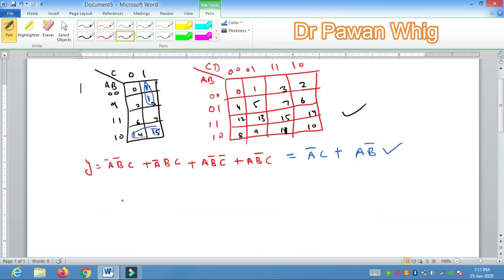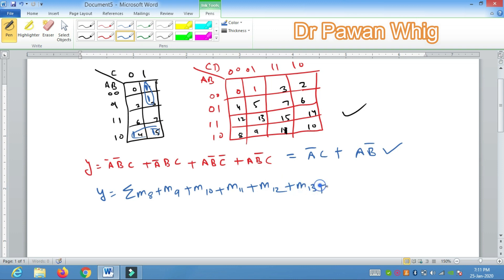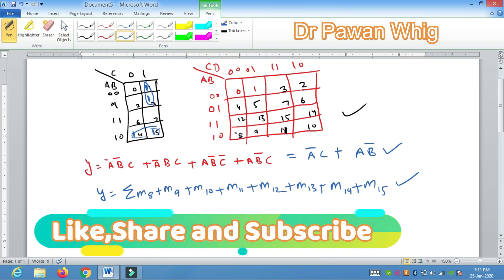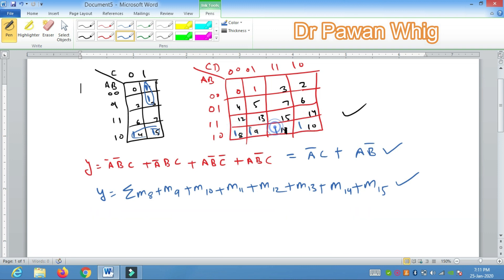Let us suppose we have a question: Y = Σm(8, 9, 10, 11, 12, 13, 14, 15). How to solve this? You need not worry. m8 is basically the number I showed here — you just have to put these numbers where they appear and place one. So 8, 9, 10, 11, 12, 13, 14, 15 — this is nothing but an octant. We make the pair like this and its solution is: from here we get A and from here we get nothing. So the answer is A.